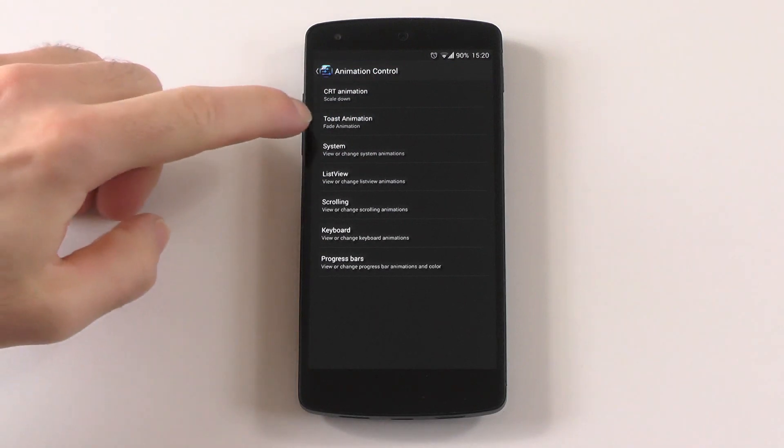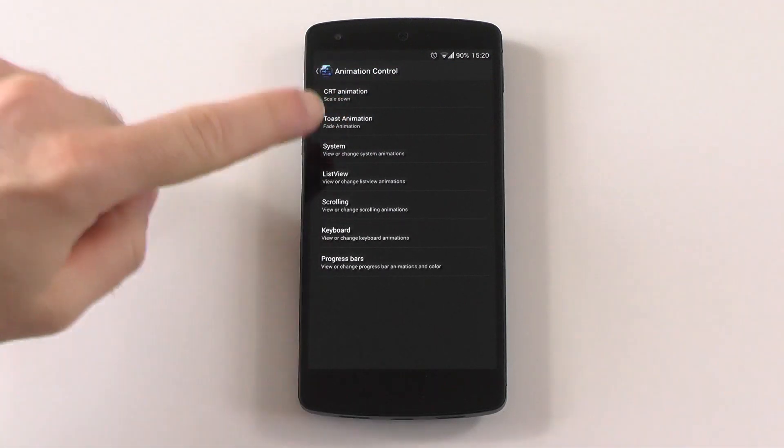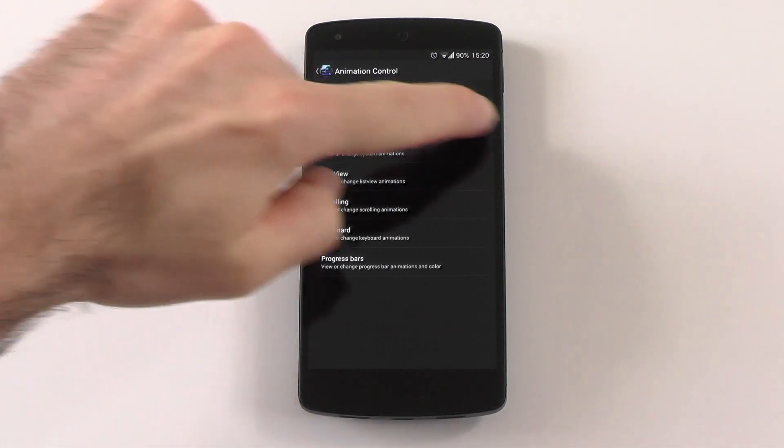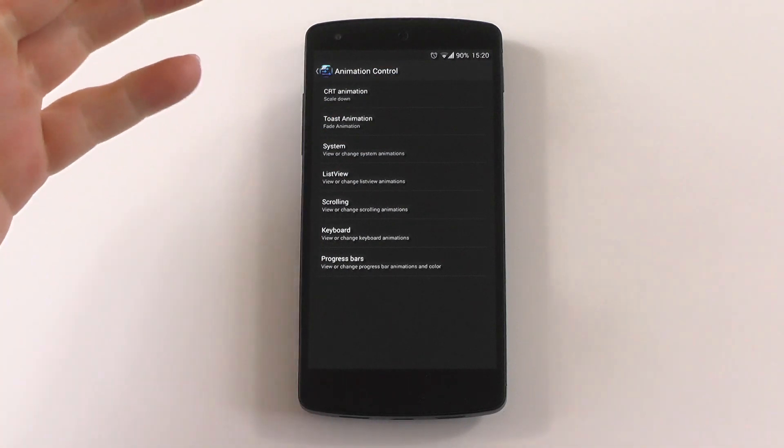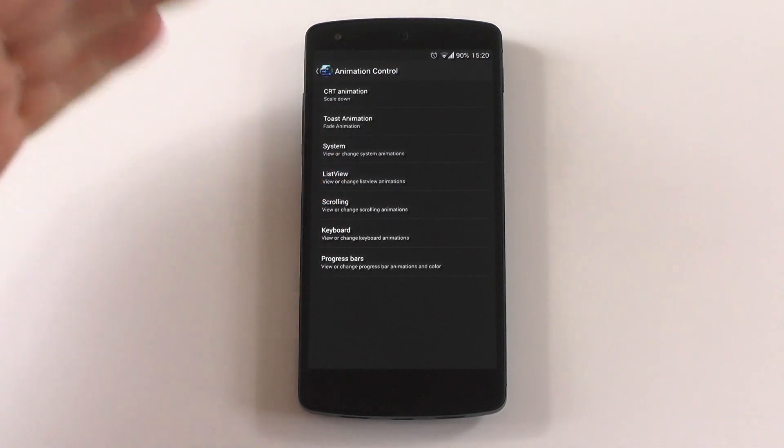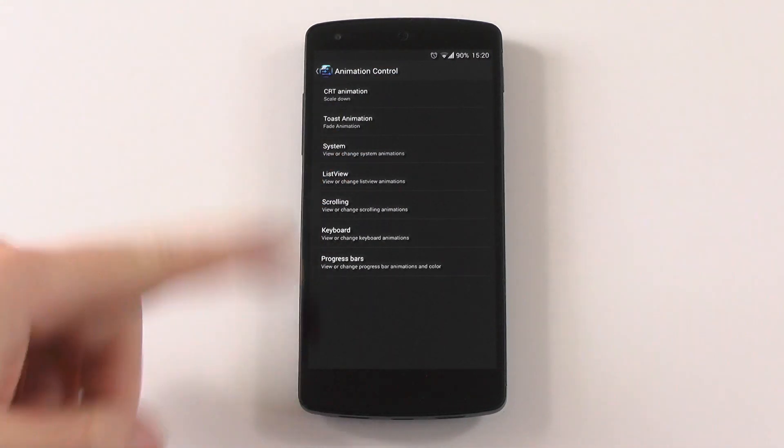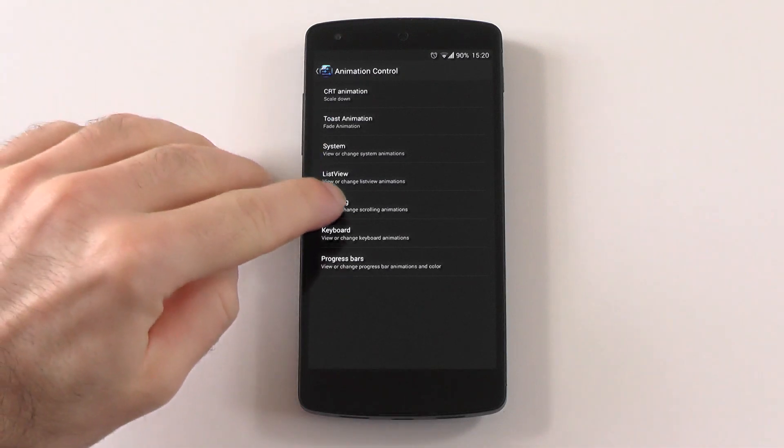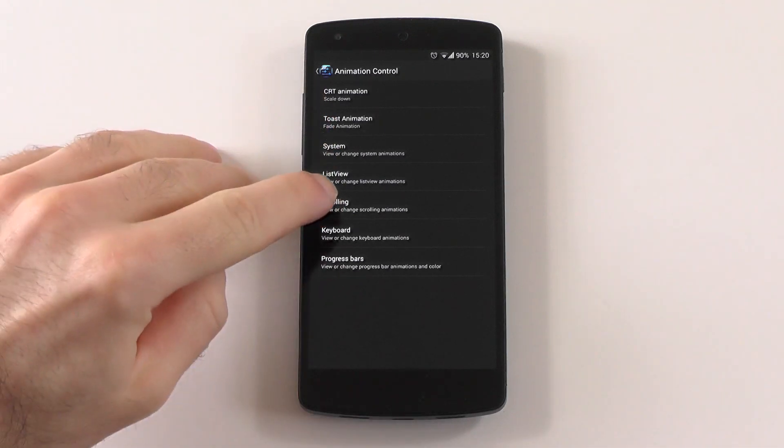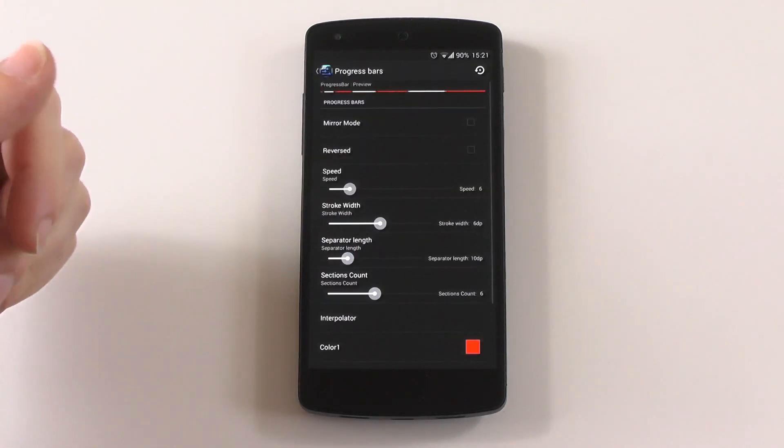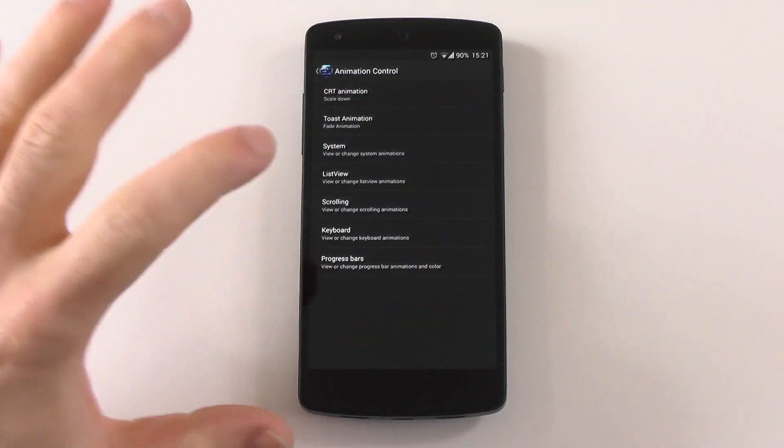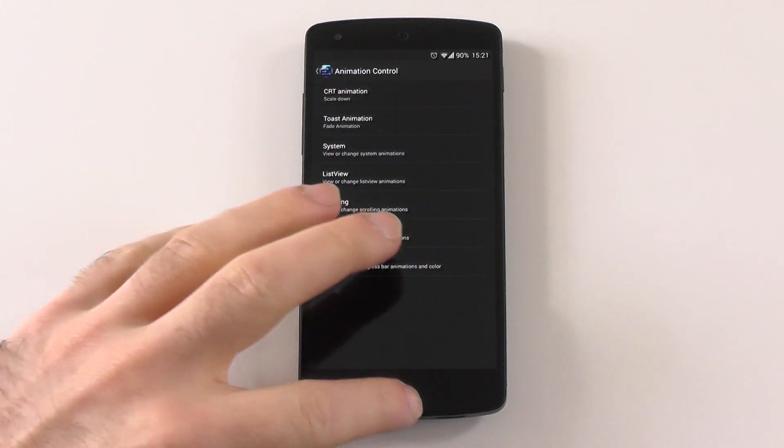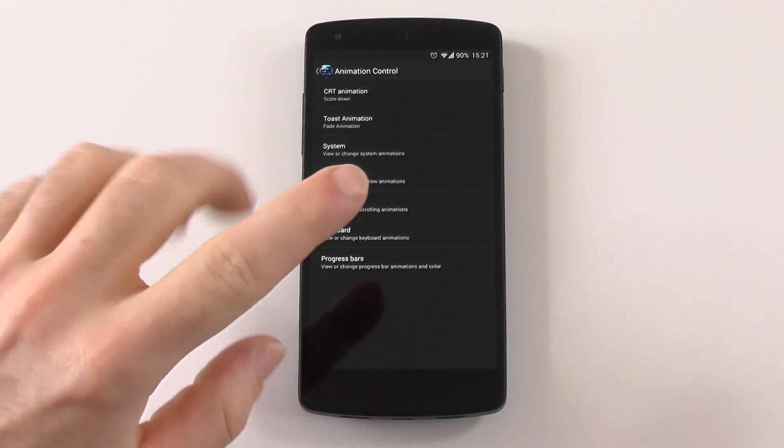You can change the CRT animation for shutdown and turn-on, toast animation, system animations like window transitions, list view scrolling animations, keyboard animation, and also the progress bar. But the progress bar is something different which isn't possible with the module I'll be talking about.